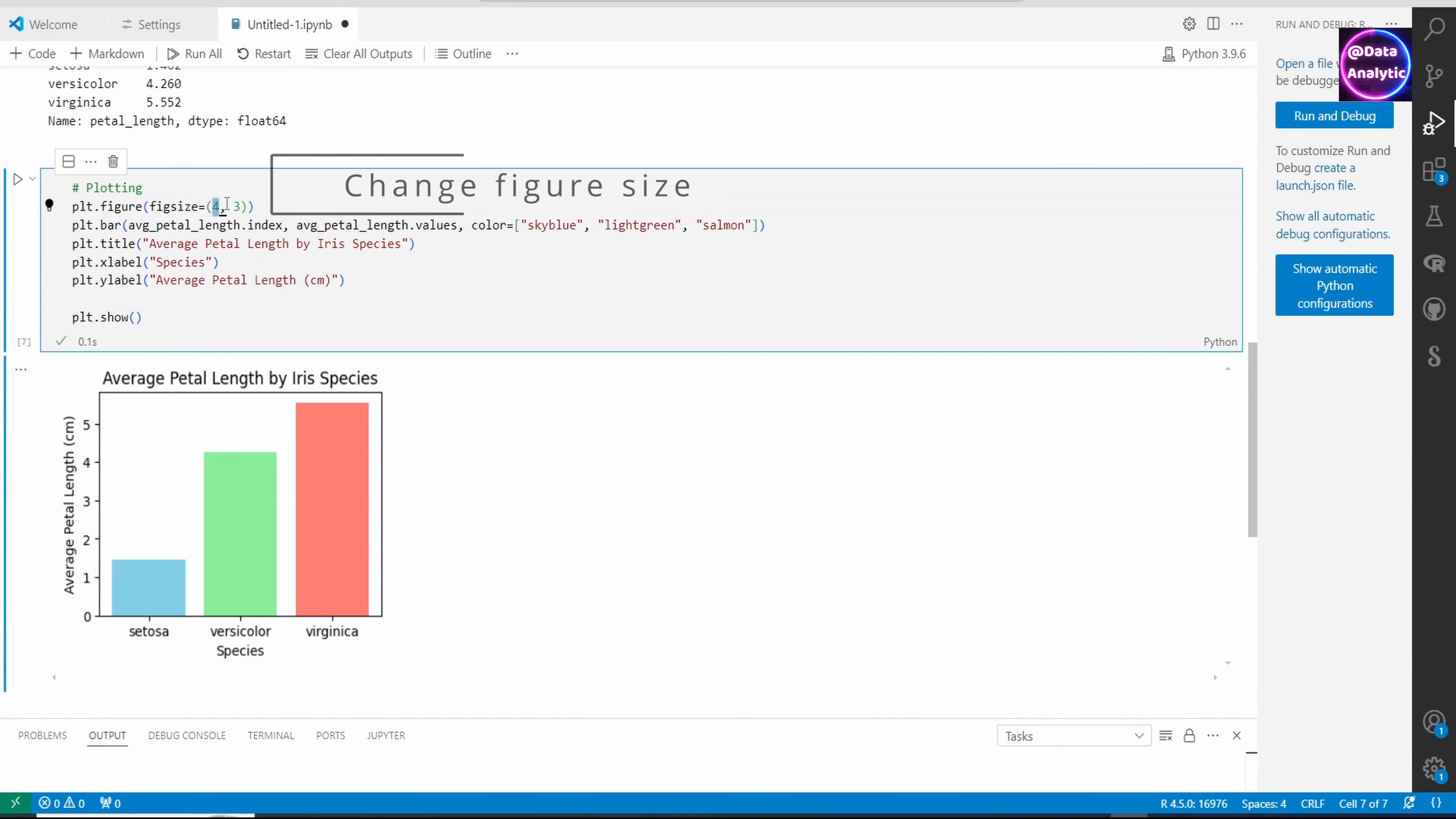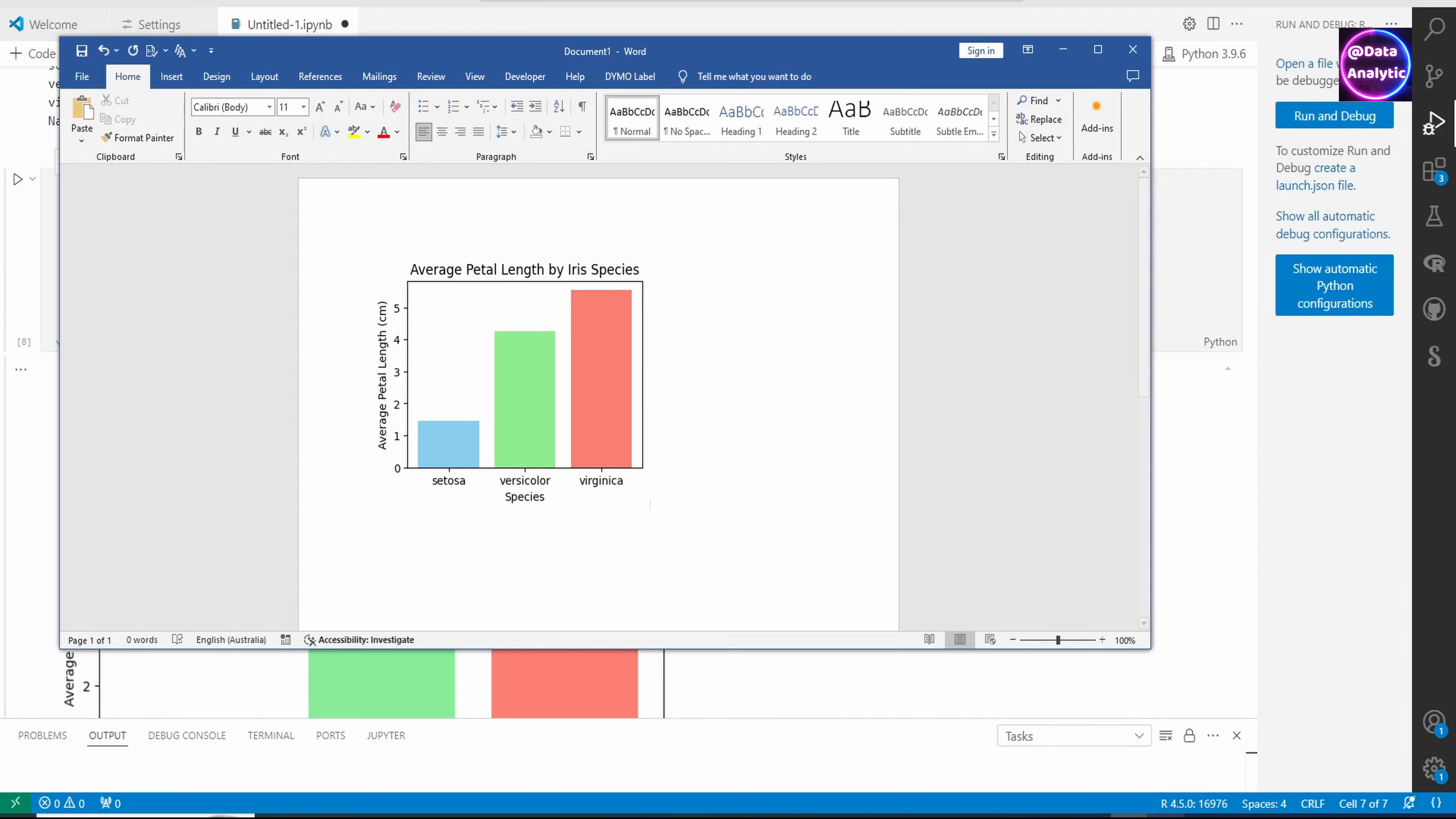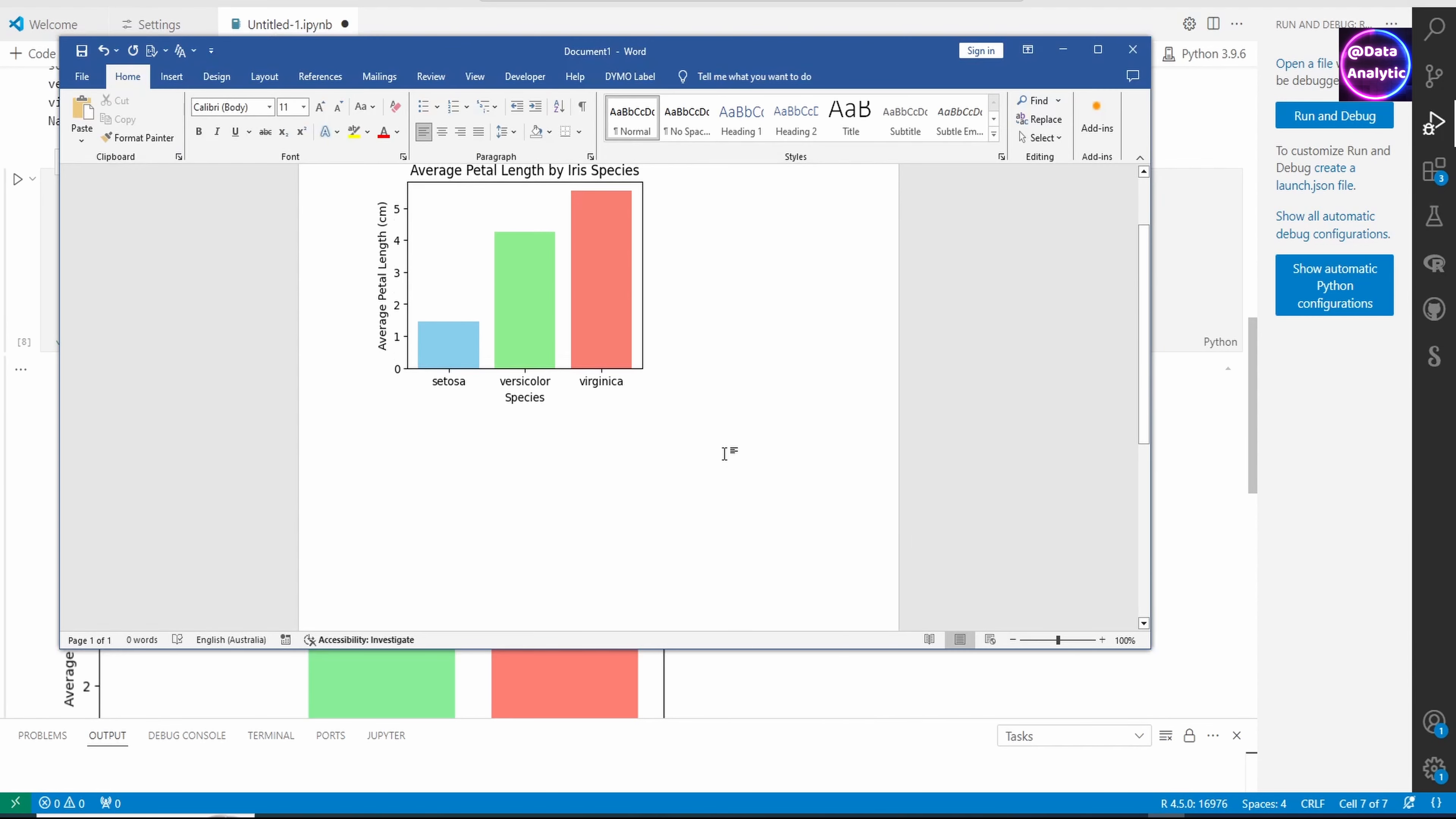If you want to change your figure size again, I'm changing it to a bigger one now. You can repeat exactly the same thing: copy to clipboard and paste it in your Word document.